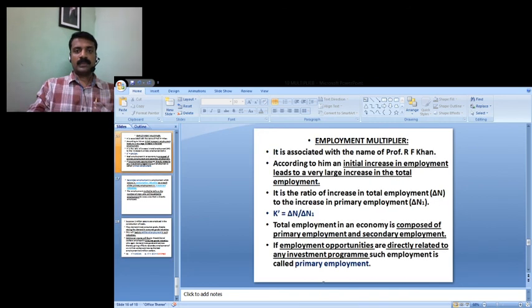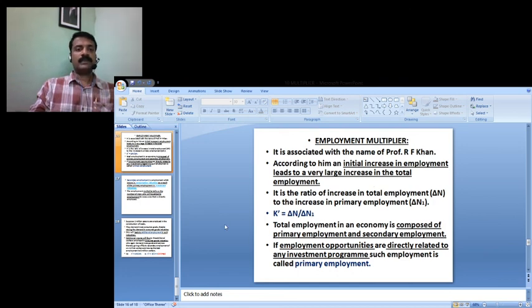The multiplier effect here is 4 times. The initial increase in employment leads to a very large increase in total employment — this is the employment multiplier by R. Khan. Total employment K-dash is the employment multiplier.